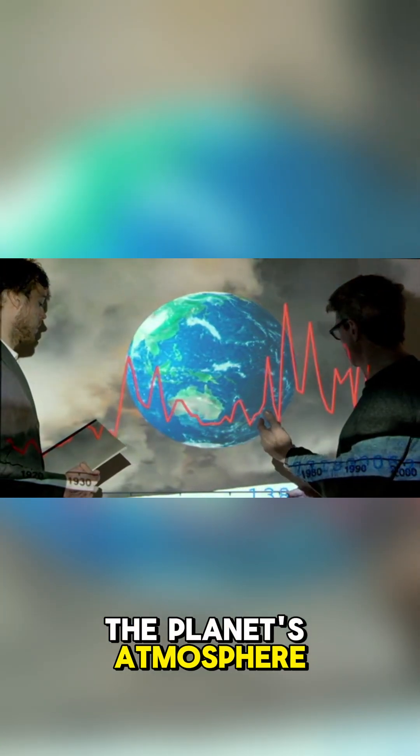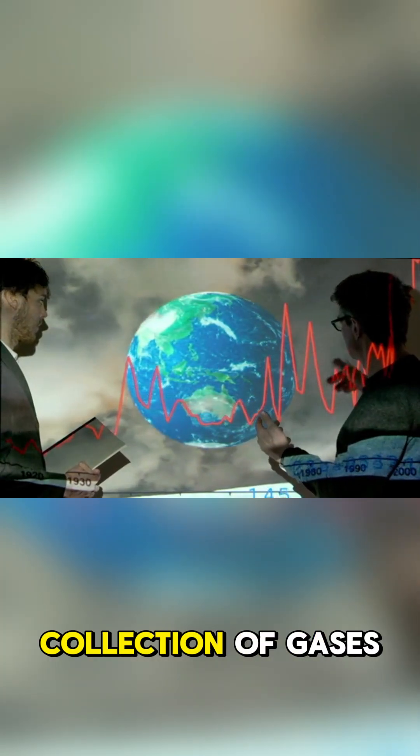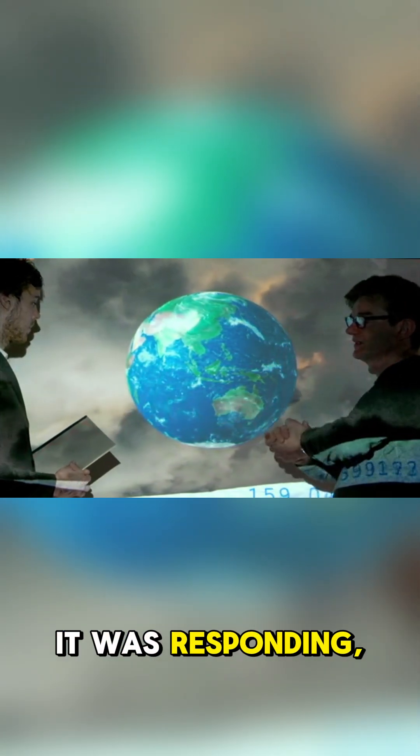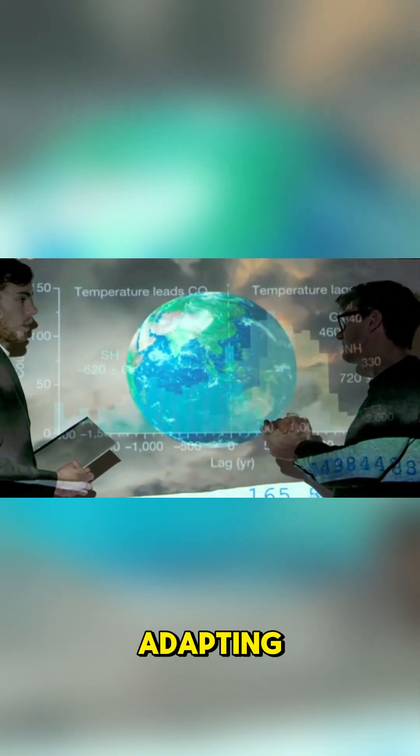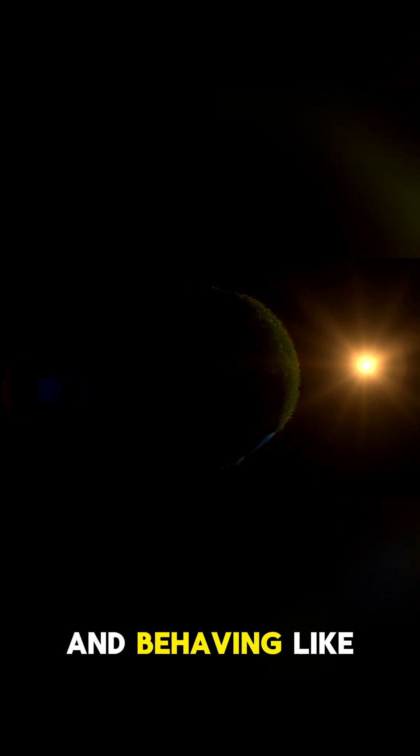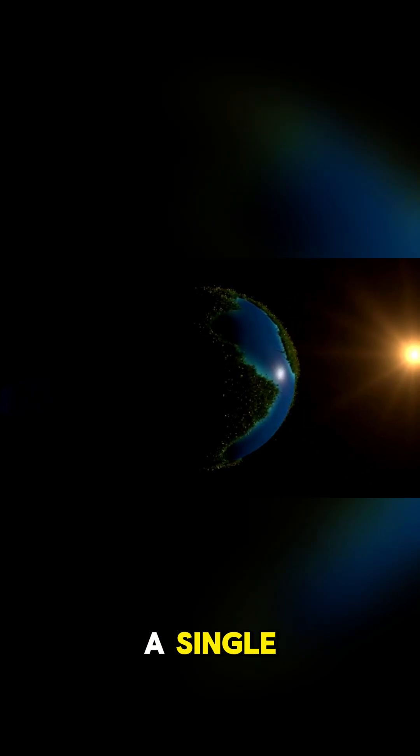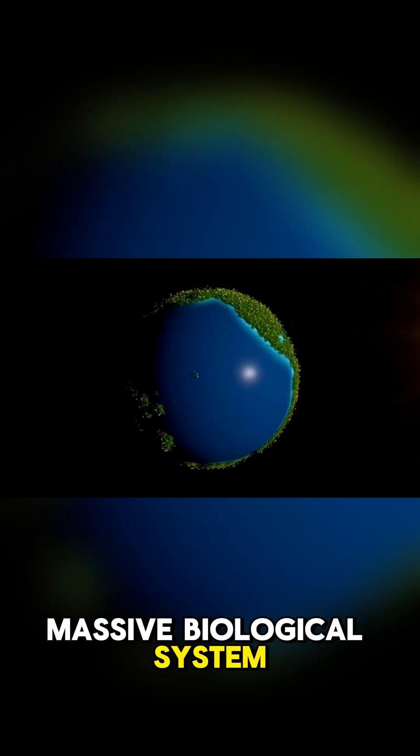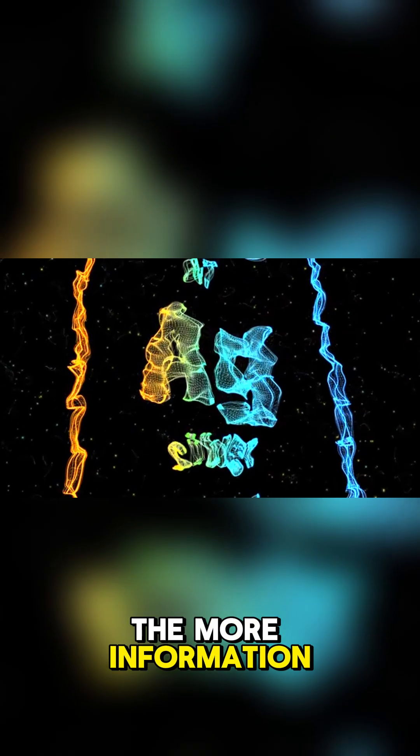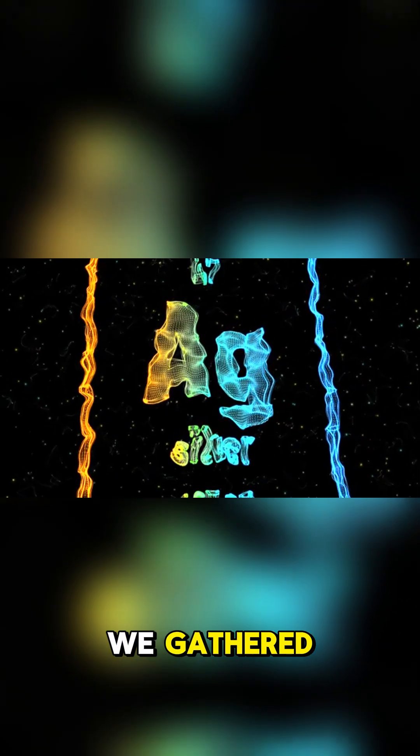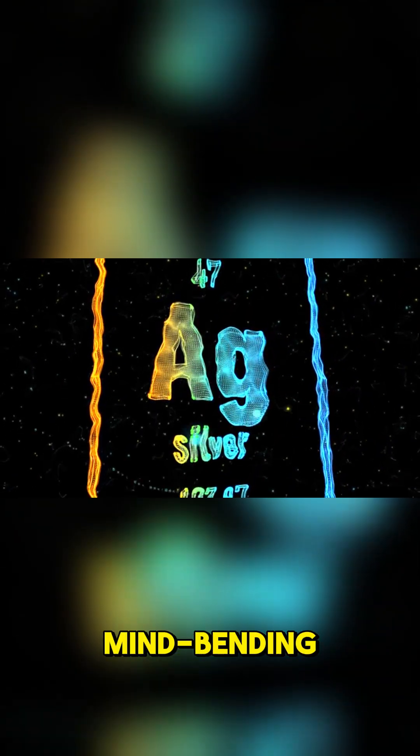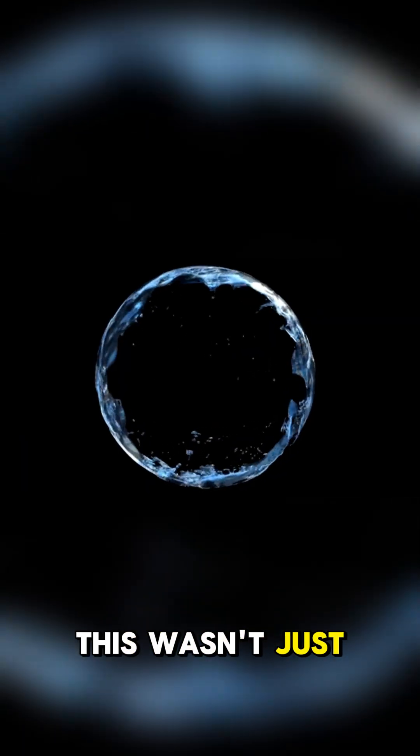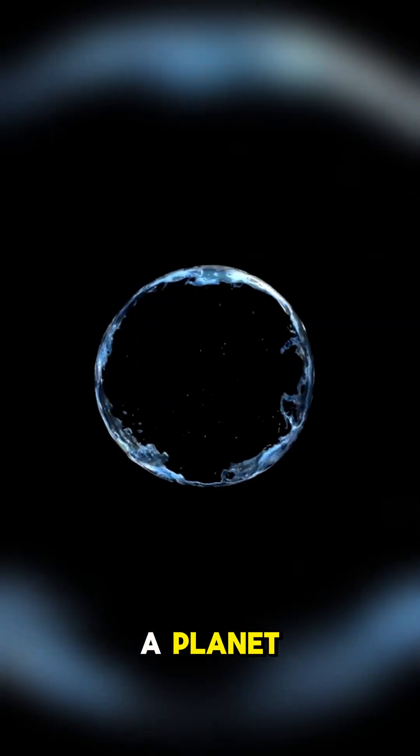The planet's atmosphere wasn't just a collection of gases—it was responding, adapting, and behaving like a single massive biological system. The more information we gathered, the more a mind-bending possibility began to take shape. This wasn't just a planet with life on it.